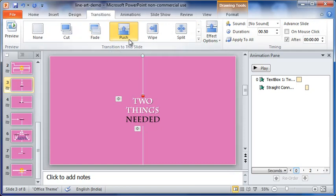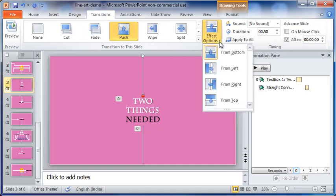The transition between the two slides is push from bottom. This also is important in this particular case.